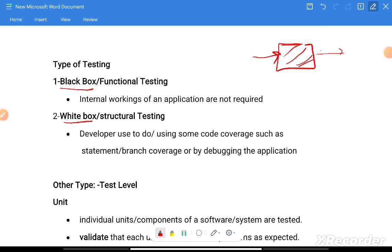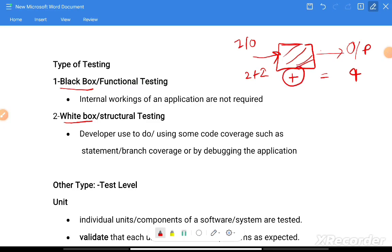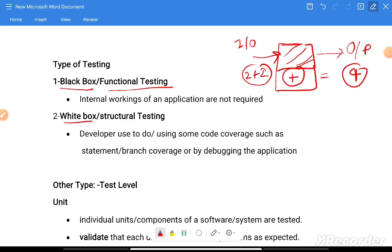In black box testing, we have a box and we are going to test it by giving some input and verifying the output. For example, two plus two equals four — how this is calculated is not our concern in black box testing. We only use the input and verify the output. That is called black box testing or functional testing. The internal working of the application is not required.